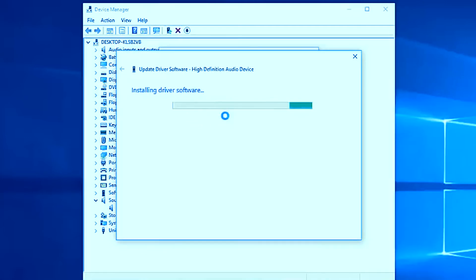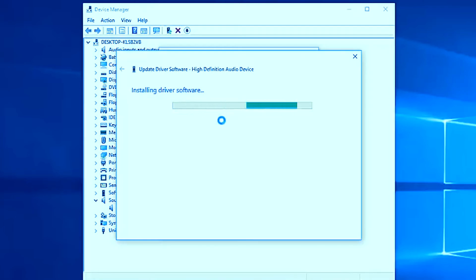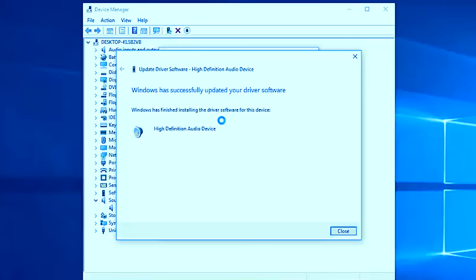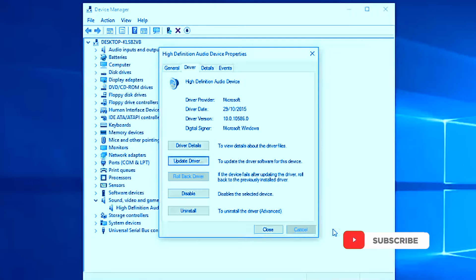Wait for the update to finish, then restart your computer and check whether the audio problem is solved. Most probably your audio problem will be solved. Windows will confirm that it has successfully updated your driver. If restarting fixes it, you're done — if not, move on to the next option.